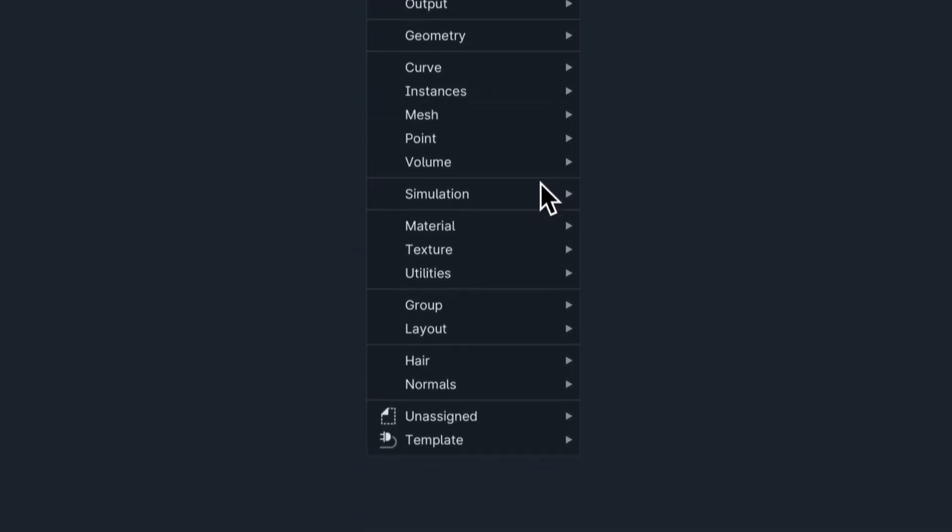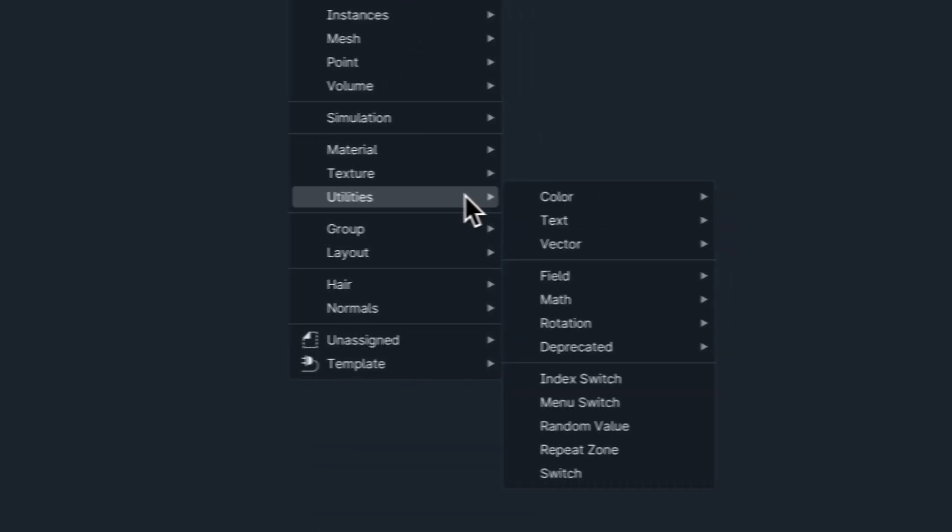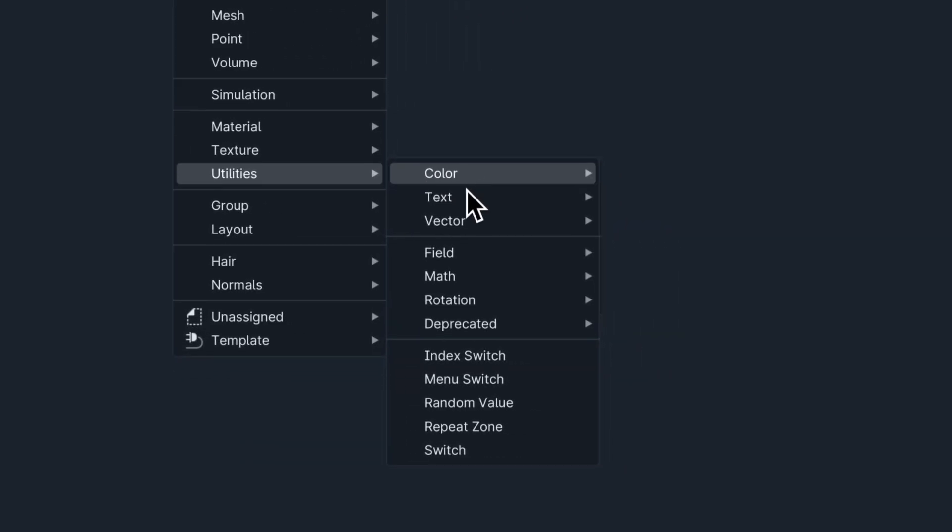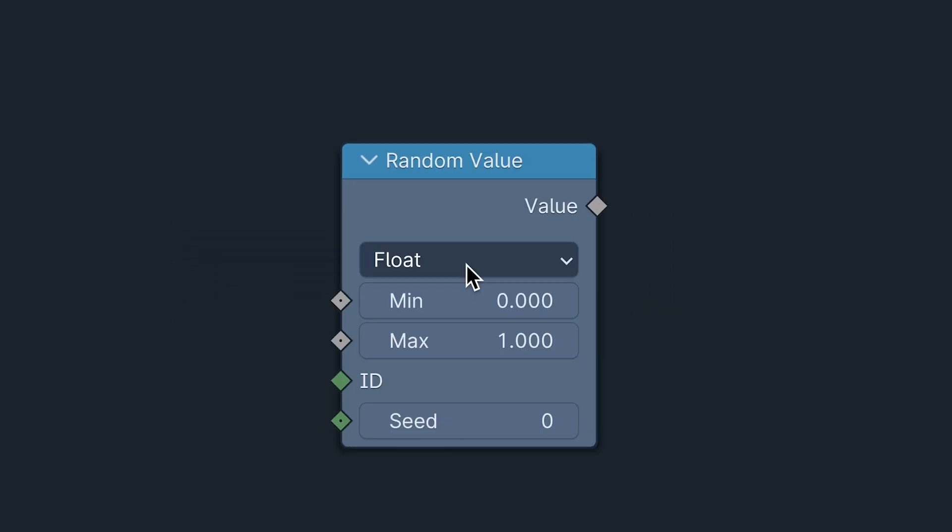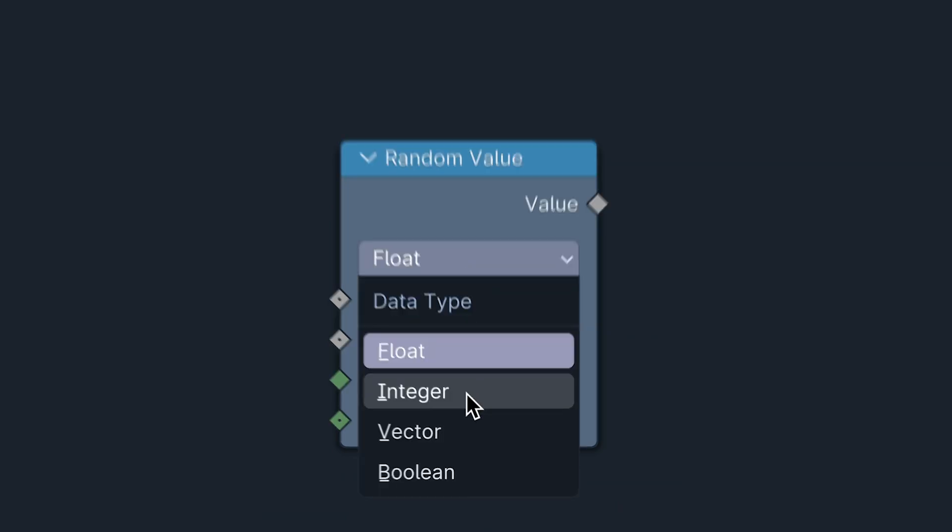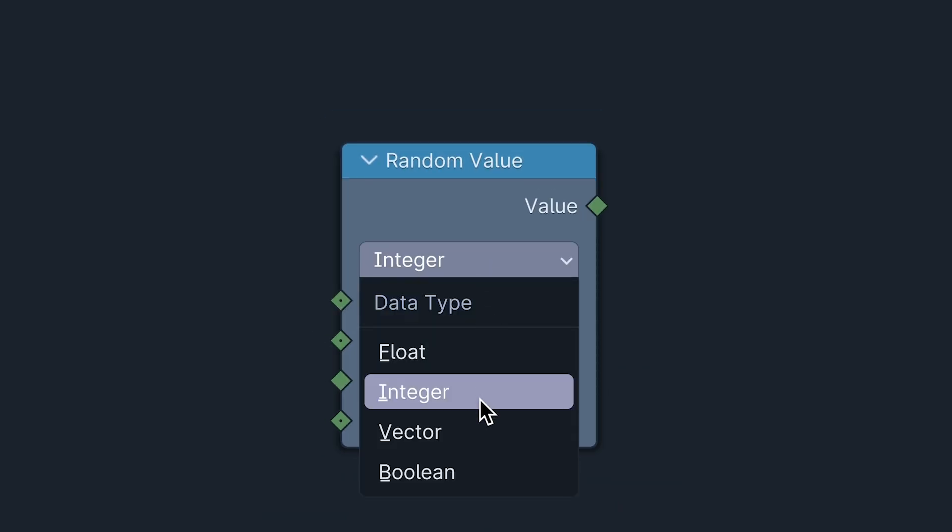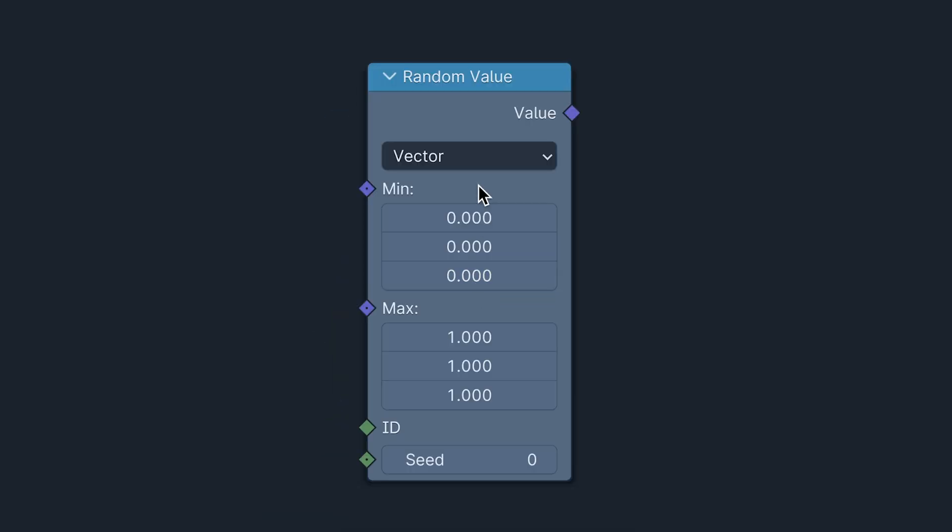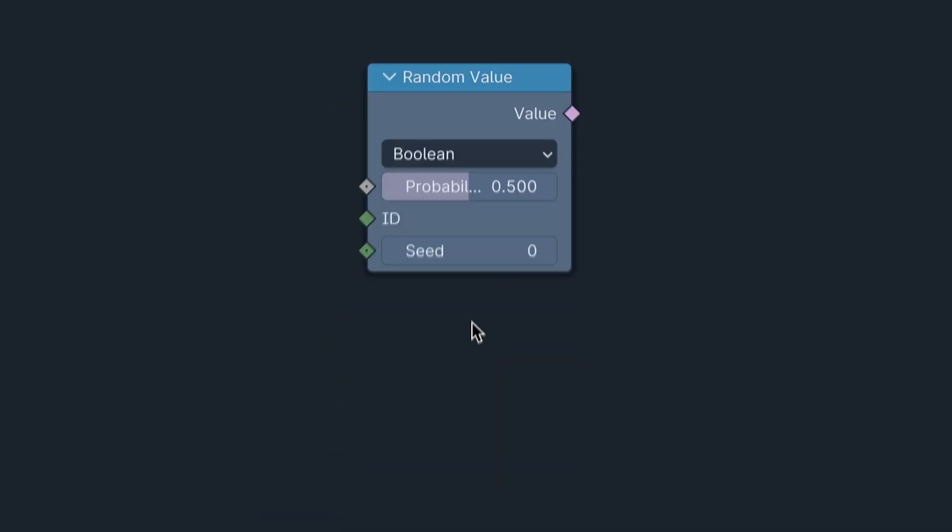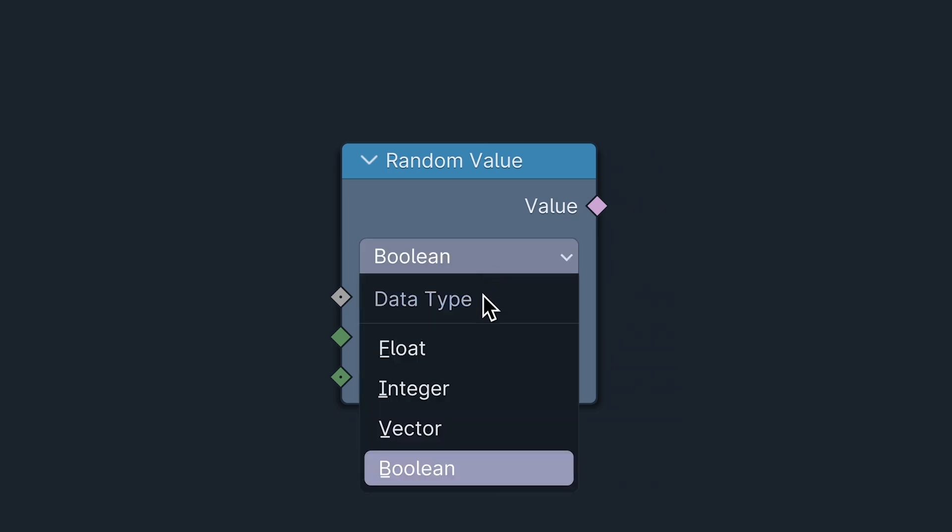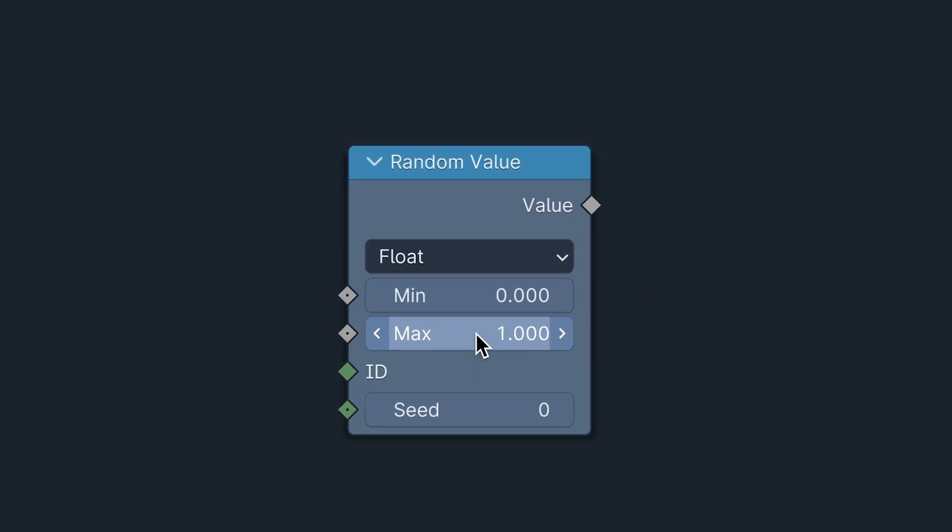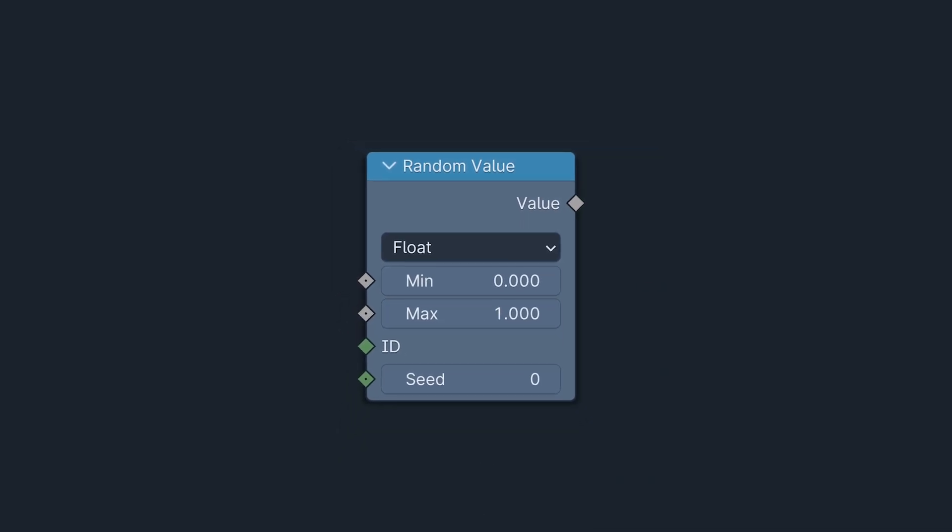The Random Value node is a utility node that outputs random values. It comes in four flavors: Float, Integer, Vector and Boolean. They all work pretty much the same, so I'll start with Float then leave you wildly in the dark on the others.